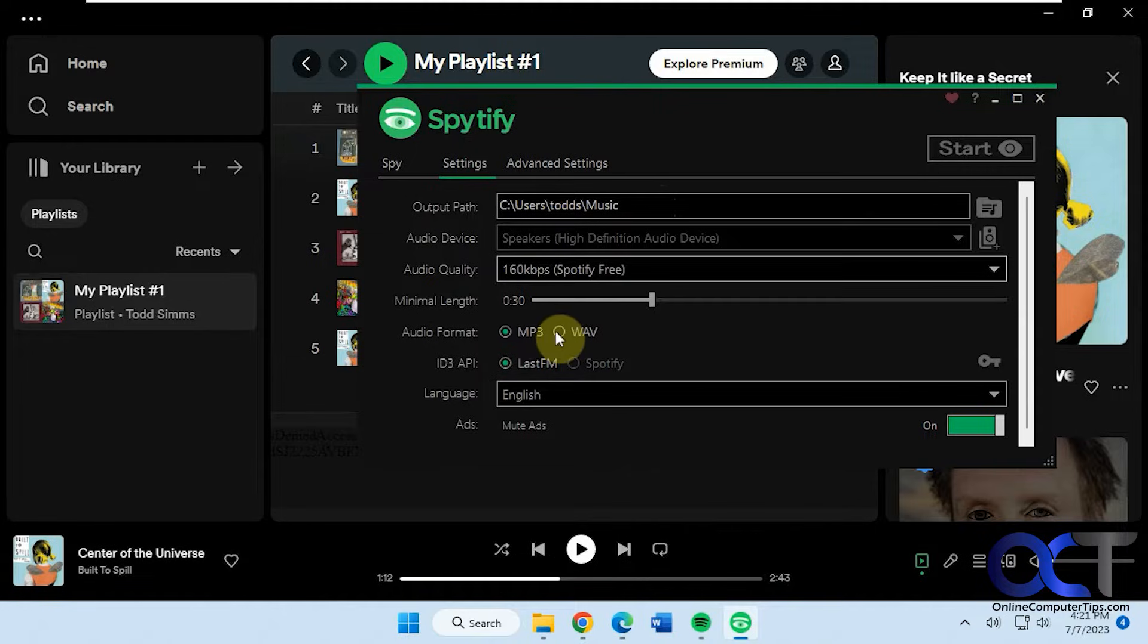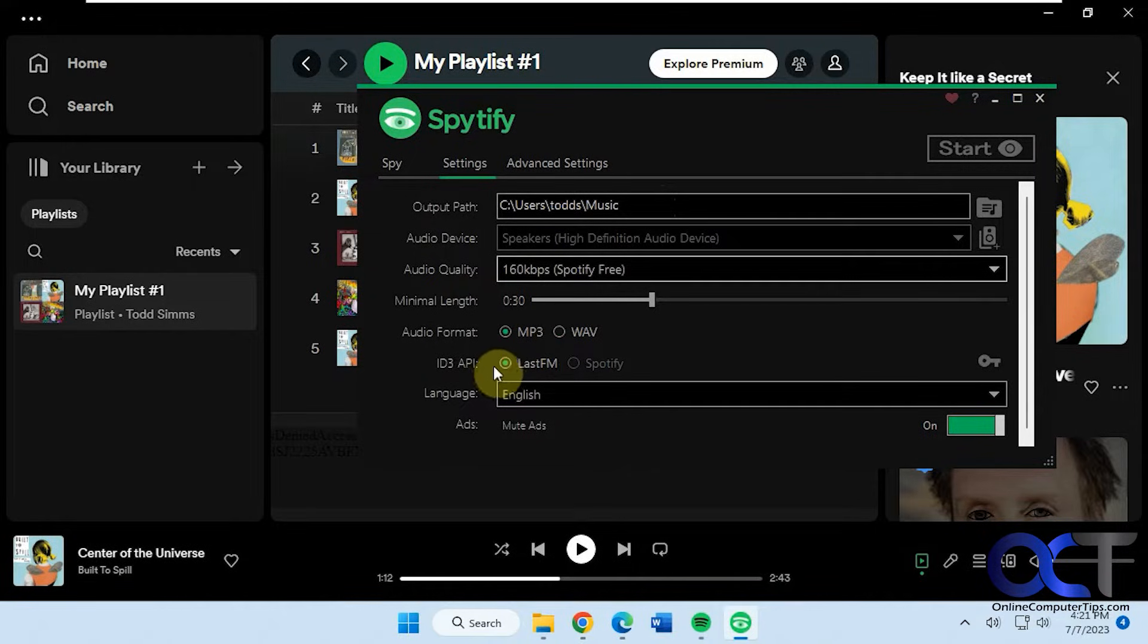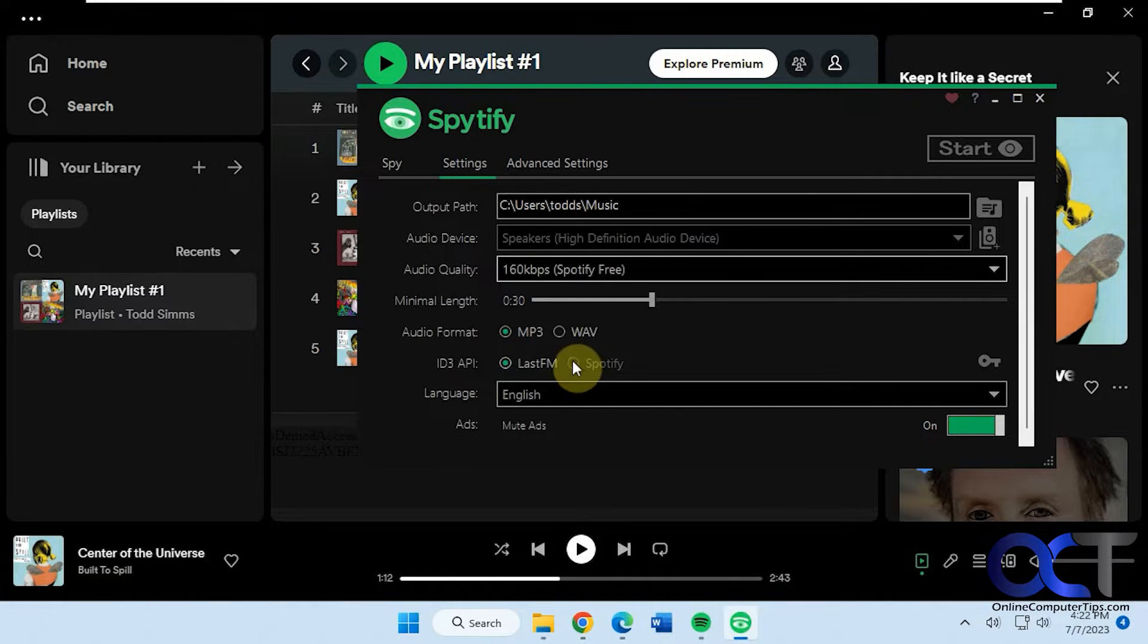Audio format MP3 or WAV and then this ID3 API. I'm not sure why you can't change it to Spotify but that's the only option you get.